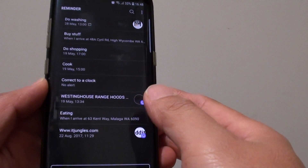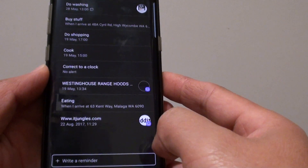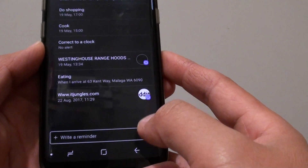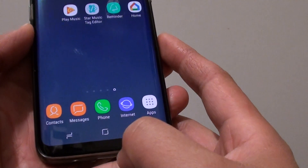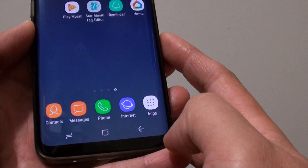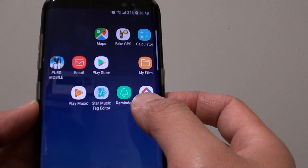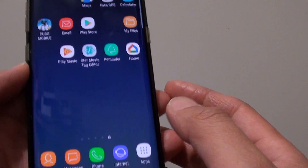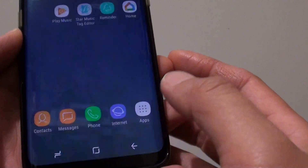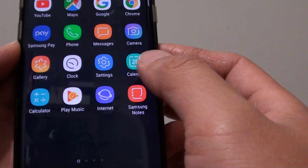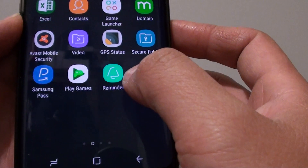How to change the reminder background color on your Samsung Galaxy S8. First, tap on the home key to take you back to your home screen and then launch the Reminder app. You can also tap on apps at the bottom and then locate Reminder.